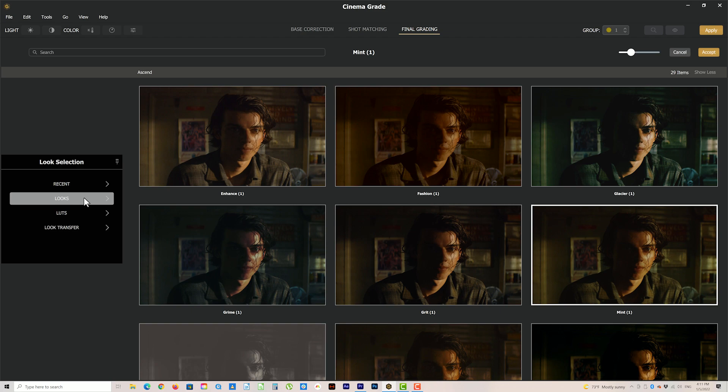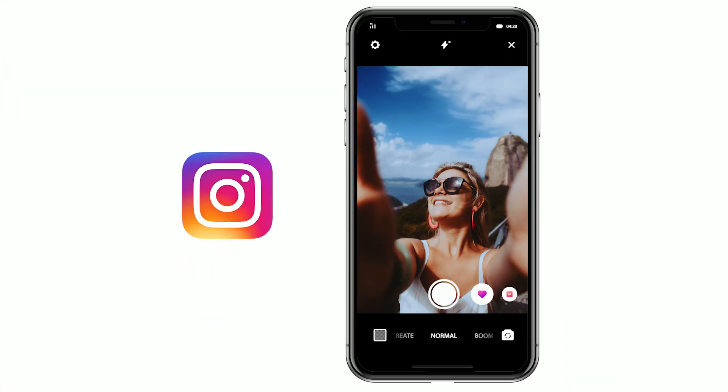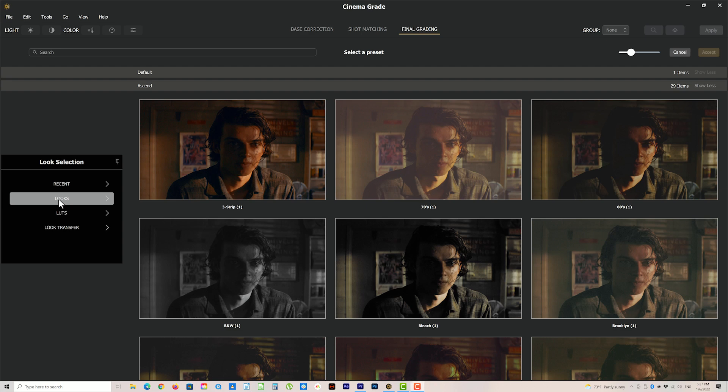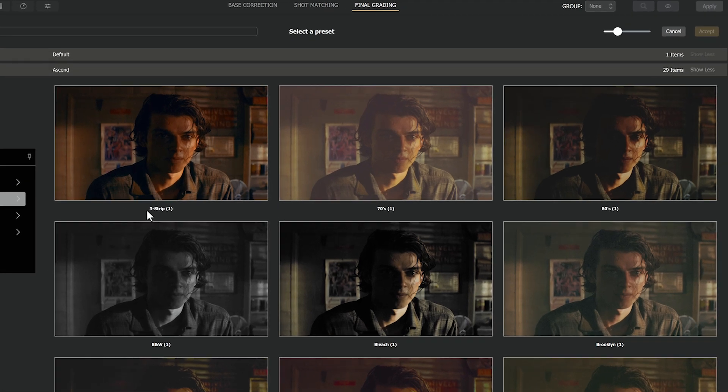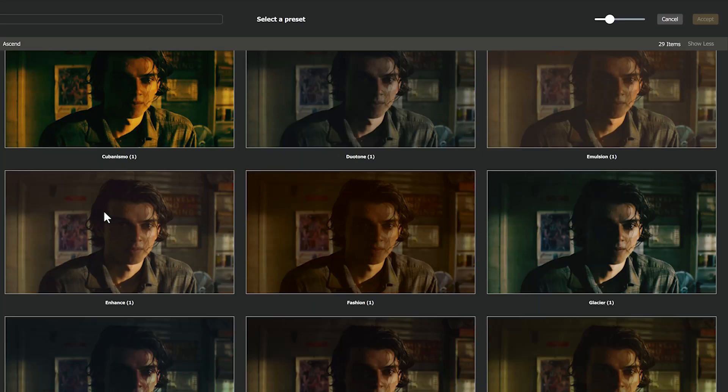And these aren't just any presets — we've spent years studying different looks and tackling the subject of creating big Hollywood film looks. In fact, this experience went into designing the original video filters in the Instagram app. So even if you don't have a lot of grading experience, you'll still be able to achieve a professional film look easily.